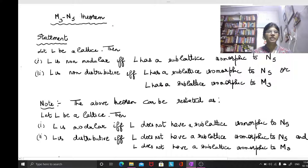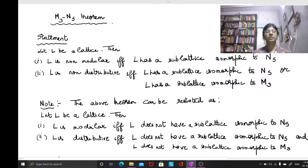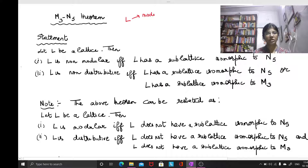Hello students. In this video lecture I am going to discuss a theorem which is popularly called the M3N5 theorem. This particular theorem is used to find out whether a given lattice L is modular or not and whether a given lattice L is distributive or not.